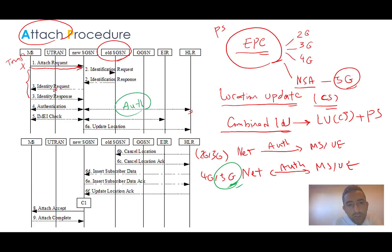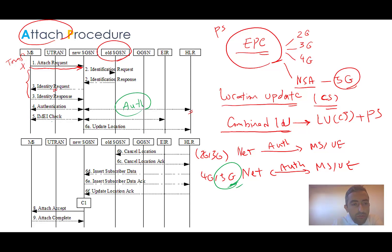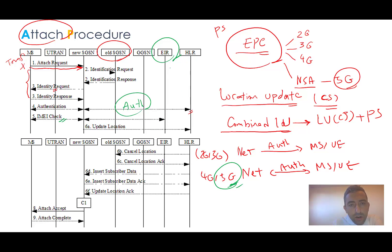The authentication procedure in 2G and 3G is one-way and not mutual. If IMEI checking is active in the network — which is optional and depends on configuration — we will also have IMEI checking. This sends the IMEI to the EIR, the Equipment Identity Register, which sends back the status of the equipment — for example whether it is whitelisted, blacklisted, or something else.